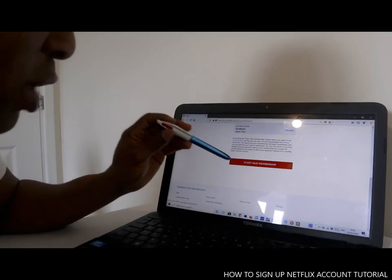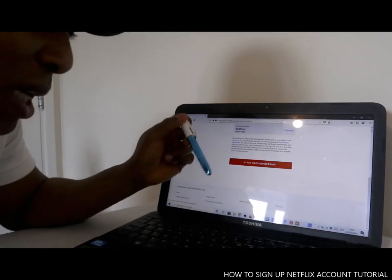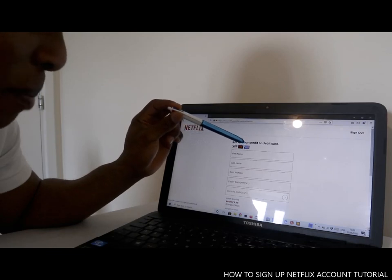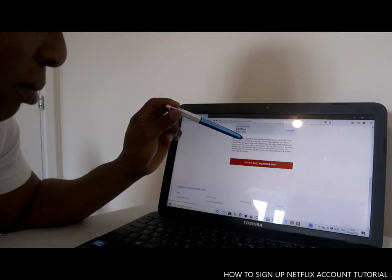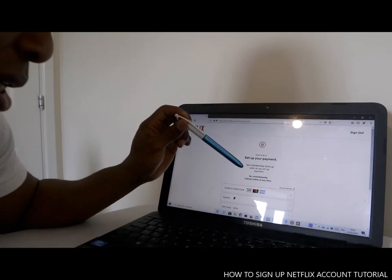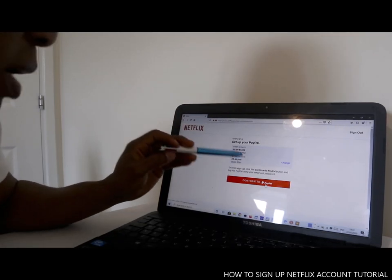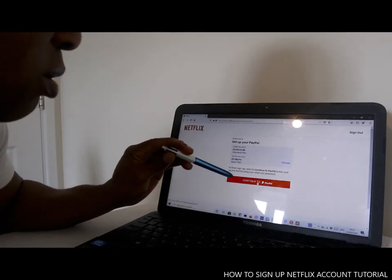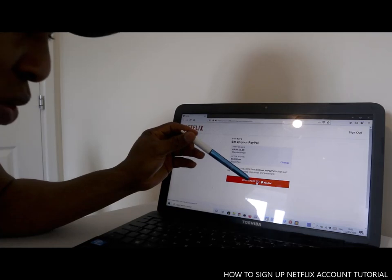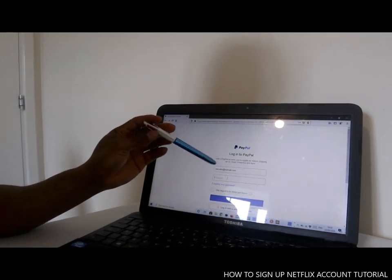If you put in your card details and click 'Start membership,' you will have a Netflix account. Alternatively, if you don't want to put card details, you can use PayPal instead. Click 'Pay by PayPal' and it will take you through your PayPal. It will show you the plan and what you're about to pay, then you click 'Continue with PayPal' and sign in to your PayPal account.